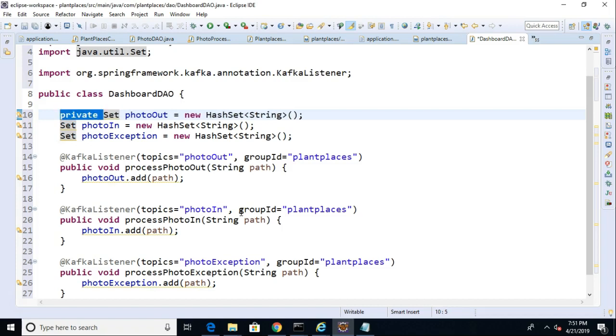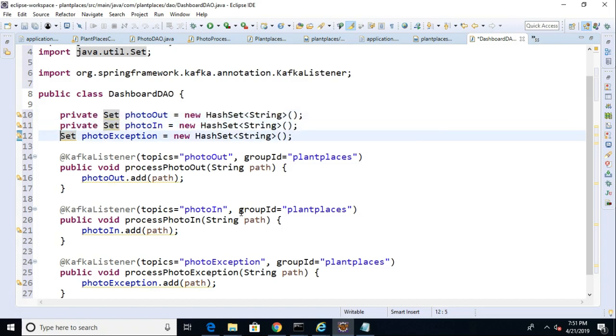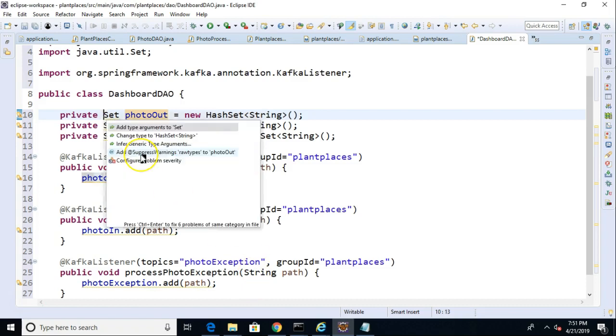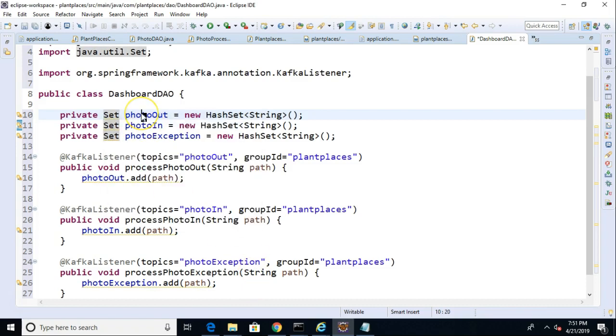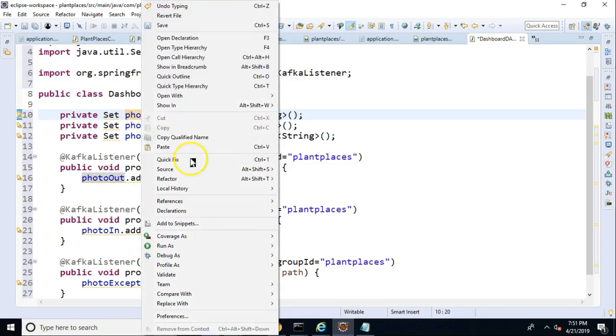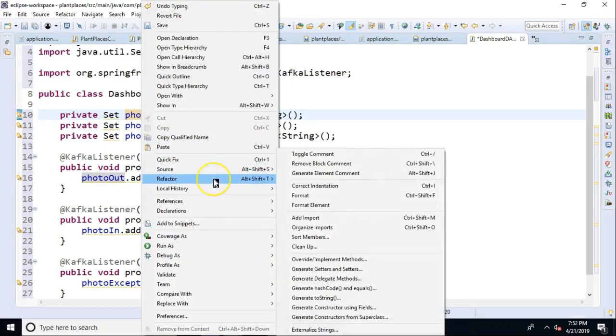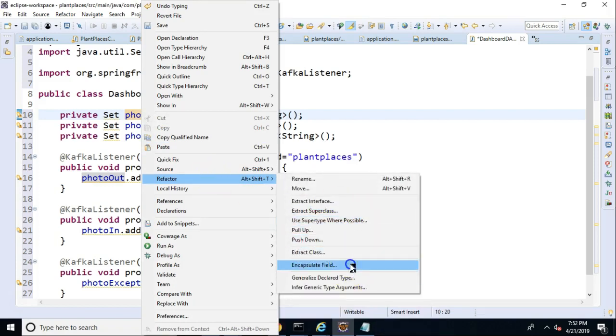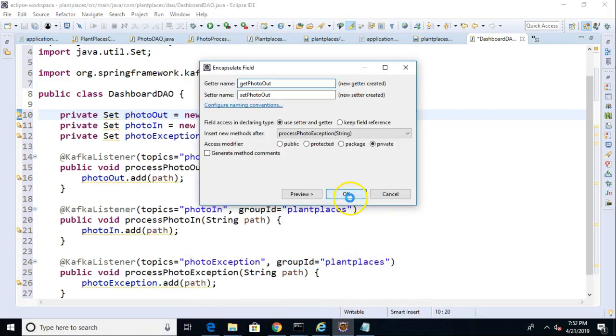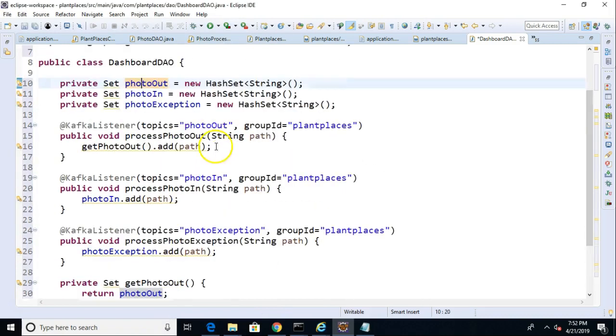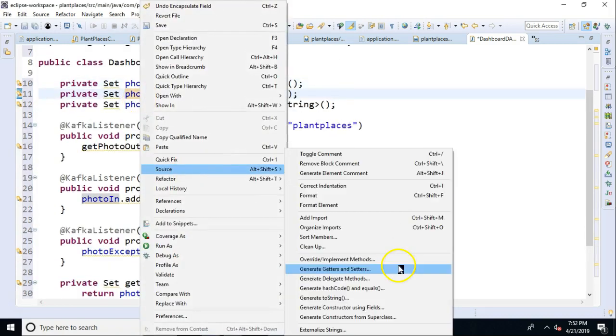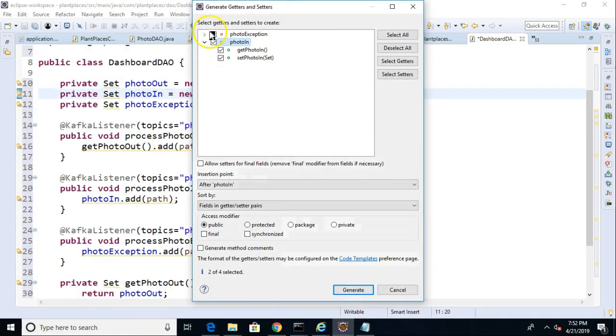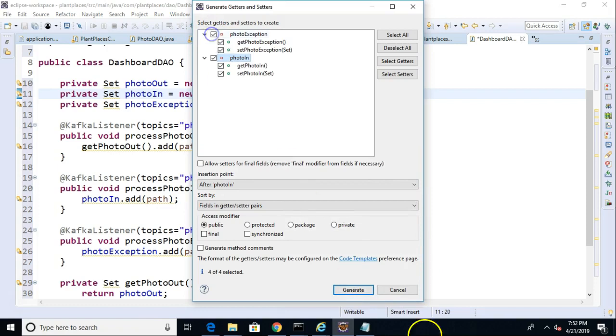And then I should make them accessible through getters and setters for our higher-level methods. So, let's go ahead and do a Control-1, and we'll say Generate Getters and Setters, or we can do a Right-Click Refactor, that'll work, too. So, Right-Click Refactor, and we'll say Encapsulate Field, that'll work. Source, Generate Getters and Setters, that's a bit more efficient, because we can do them all at once. And Generate.